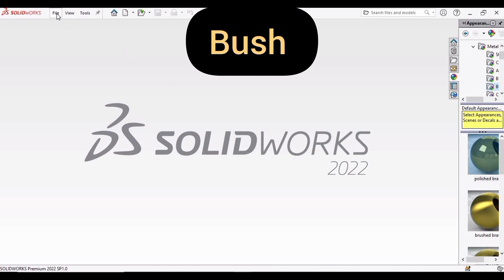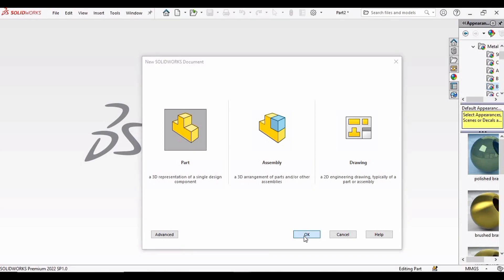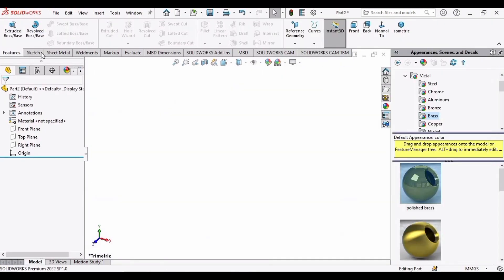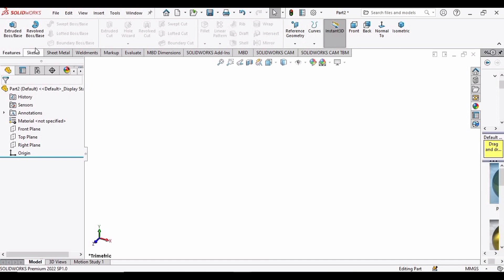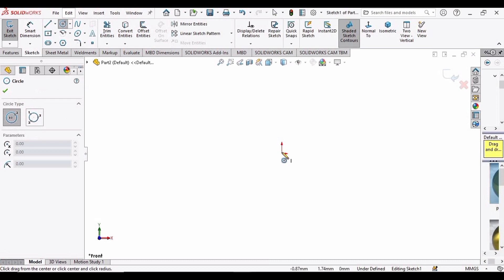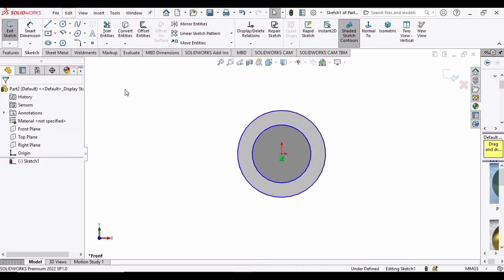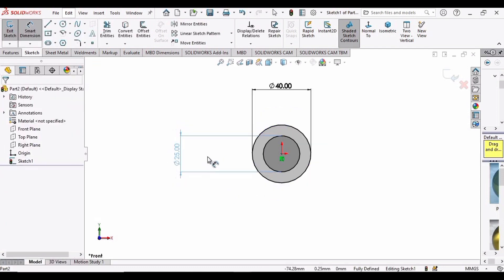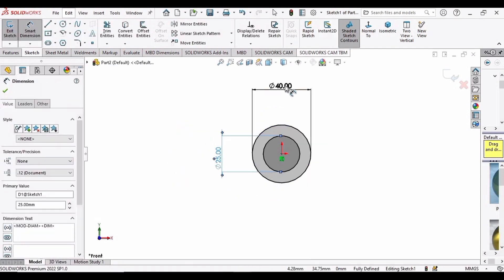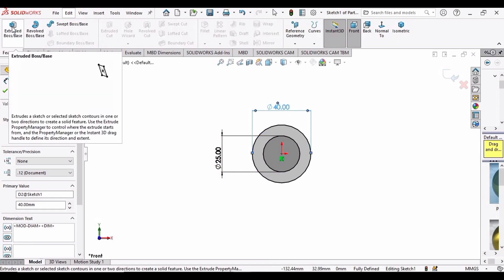Now it's time to make the bush. Open a new part window, set it to plain white, select Sketch on the Front Plane, and make a circle, then make another circle somewhat bigger. Using Smart Dimensions, set the inner circle diameter to 25 mm and the outer circle diameter to 40 millimeters.